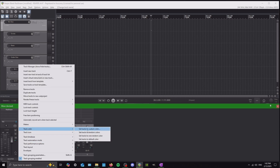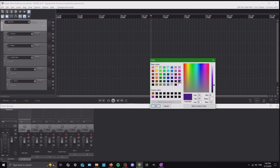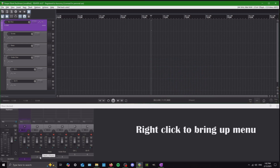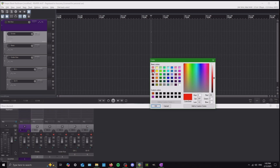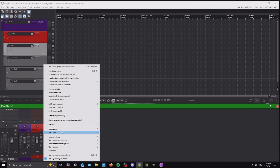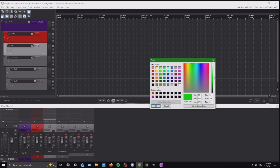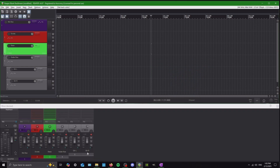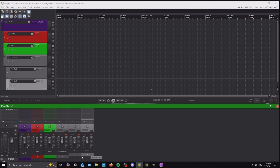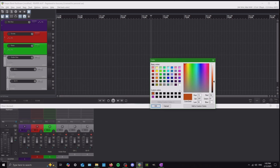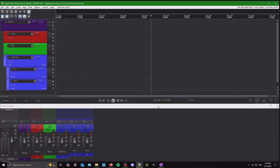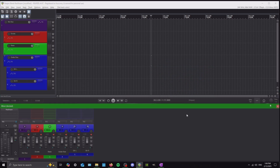Let's go ahead and change the colors because I like to. You can change it to whatever you want. I typically go for some sort of dark purple for the mix bus. Drums I always make red, bass I always make green, guitar bus and guitars I always make blue.